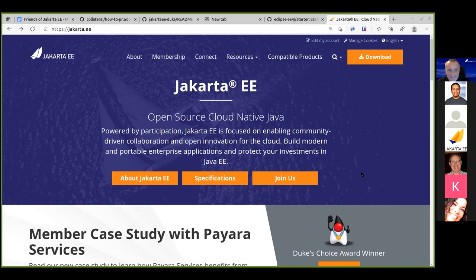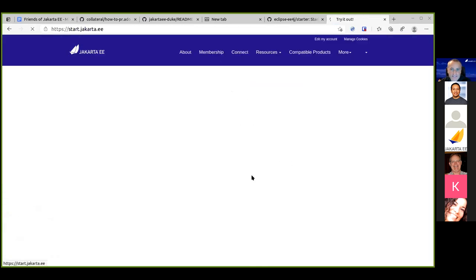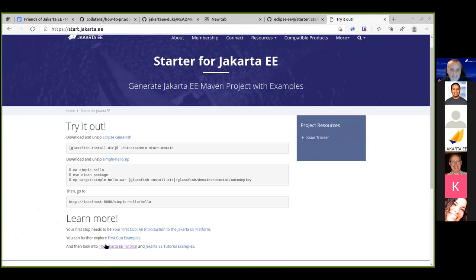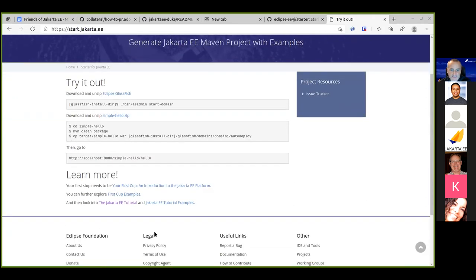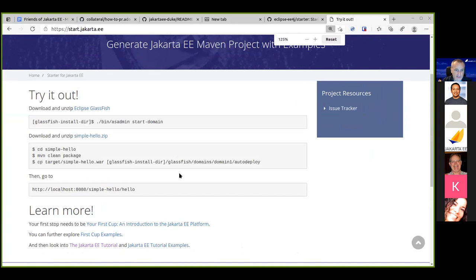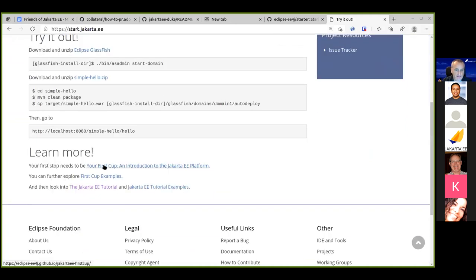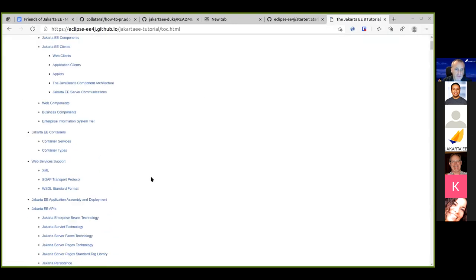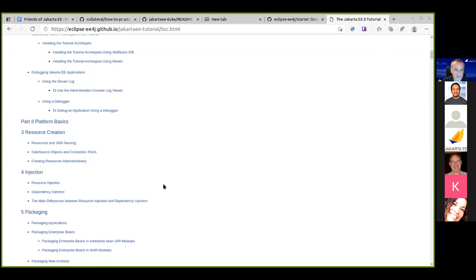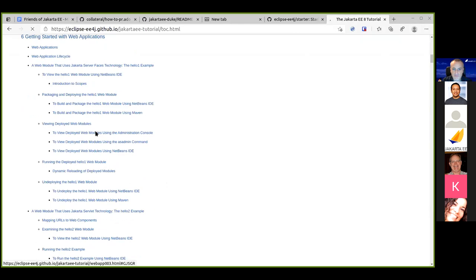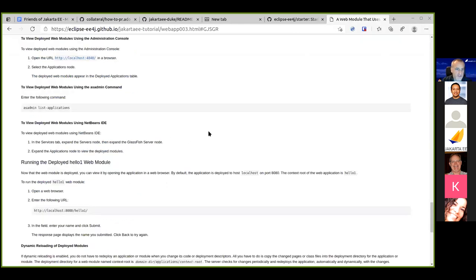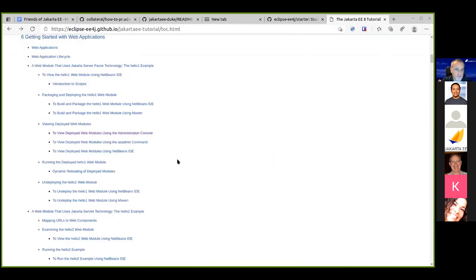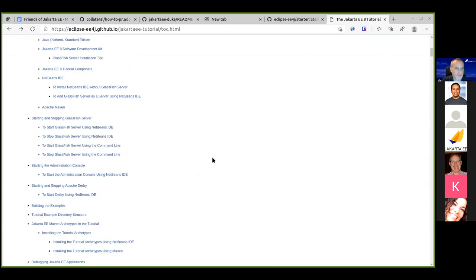Majid is acknowledged for bringing attention to improvements and sharing his struggles. Ed also points out the 'Your First Cup' tutorial and the Jakarta tutorial have been added as links, which go through the entire platform step by step.